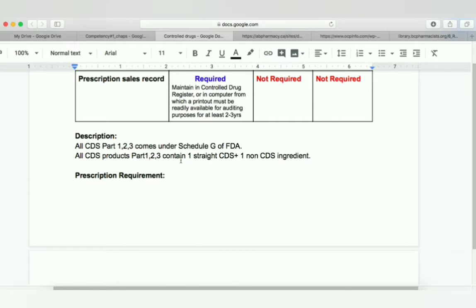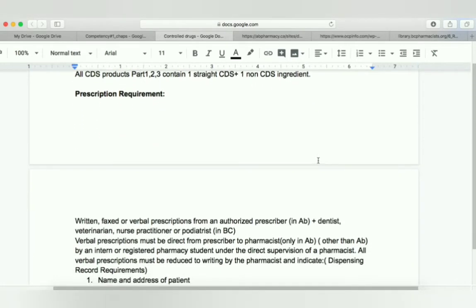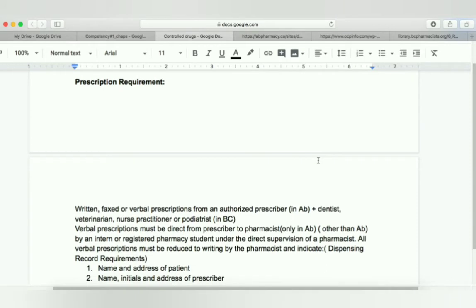All CDS product preparations in parts one, two, and three contain one straight control drug substance plus one non-controlled drug substance ingredient. Then we have prescription requirements.